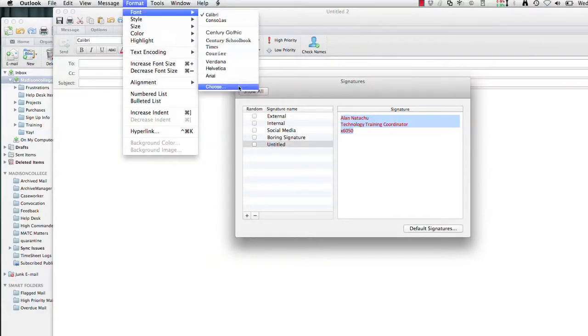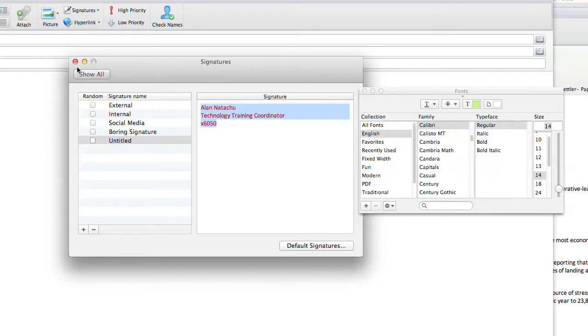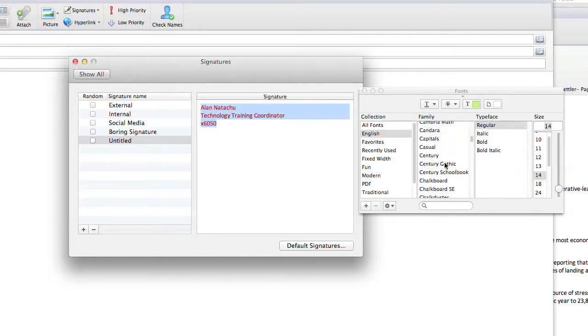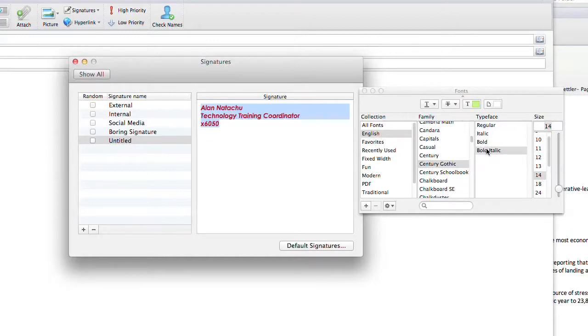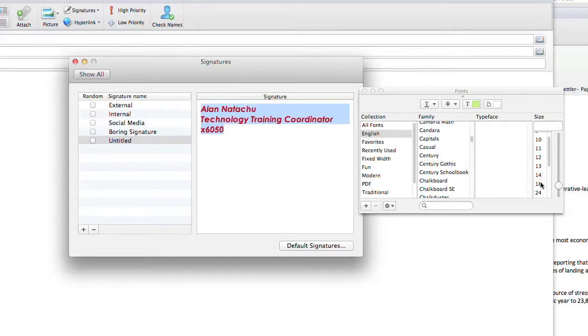You could even do things like change the font, change the color, change the font size, but it's not really easy to find. To change the font, color, size, type, highlight the font that you want to change, then go to Format, Font, Choose.